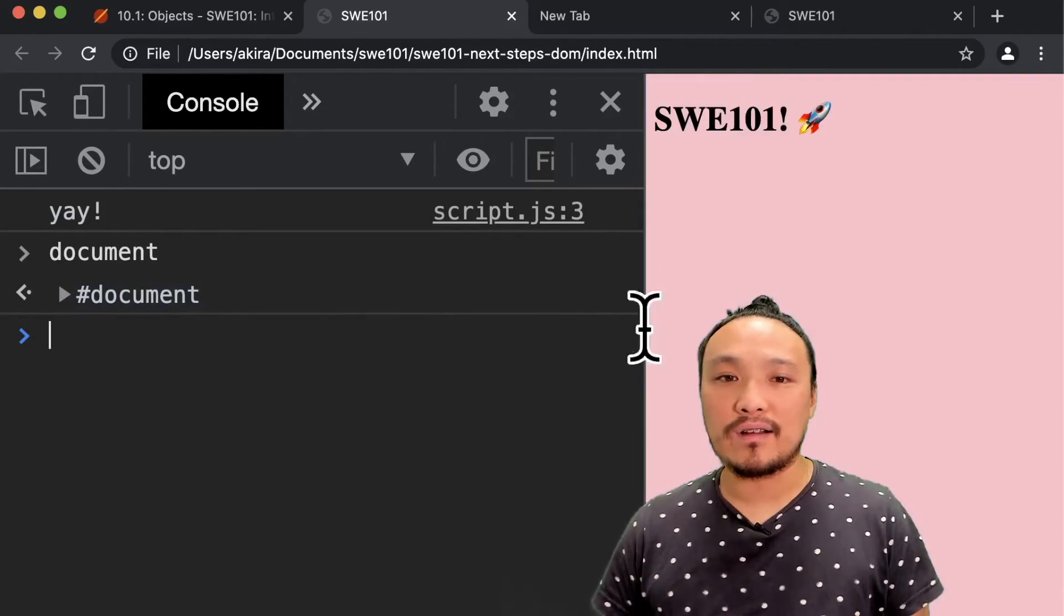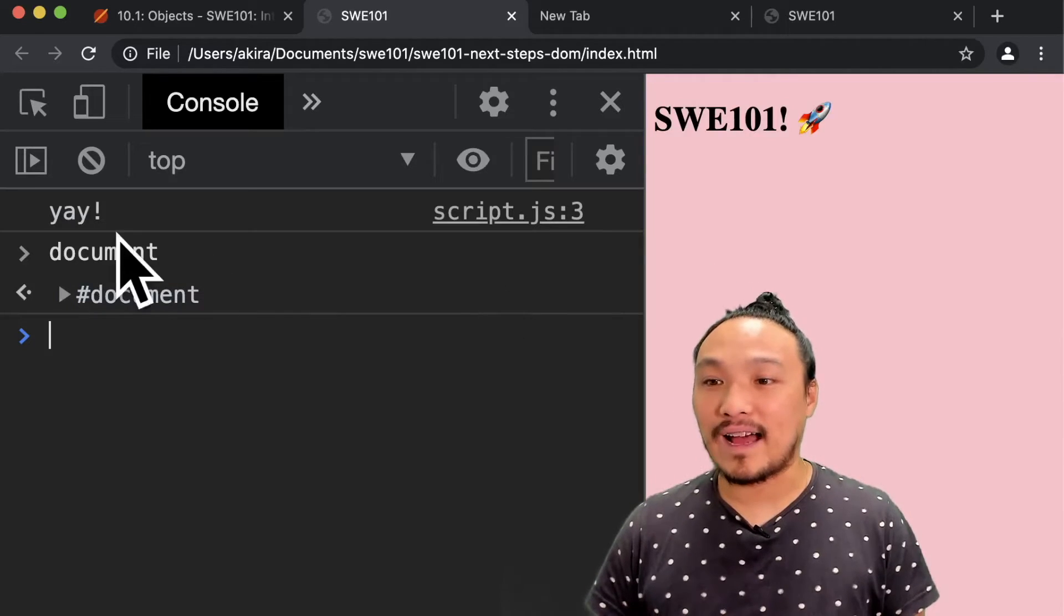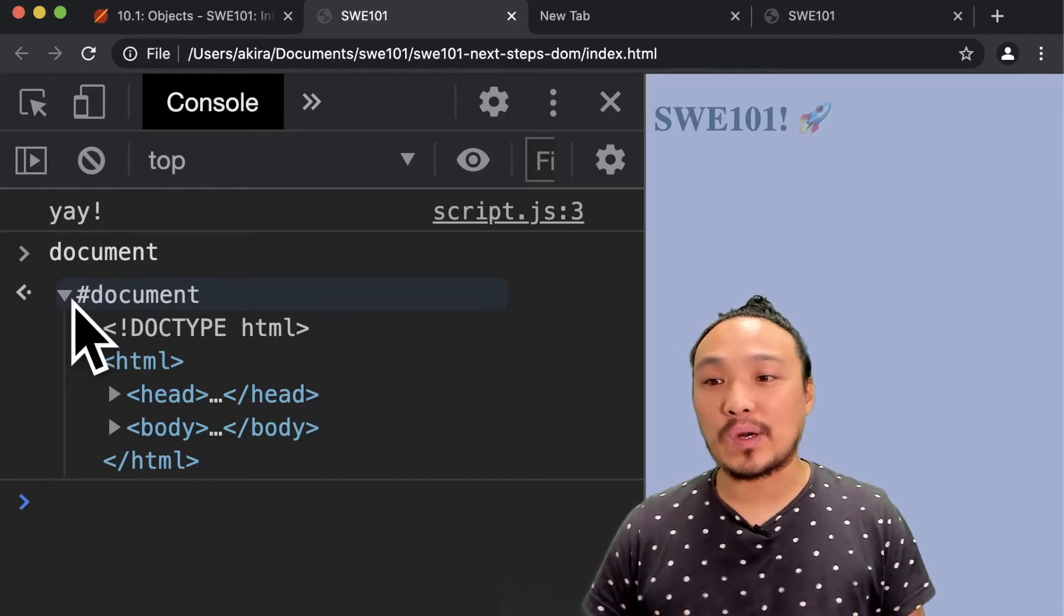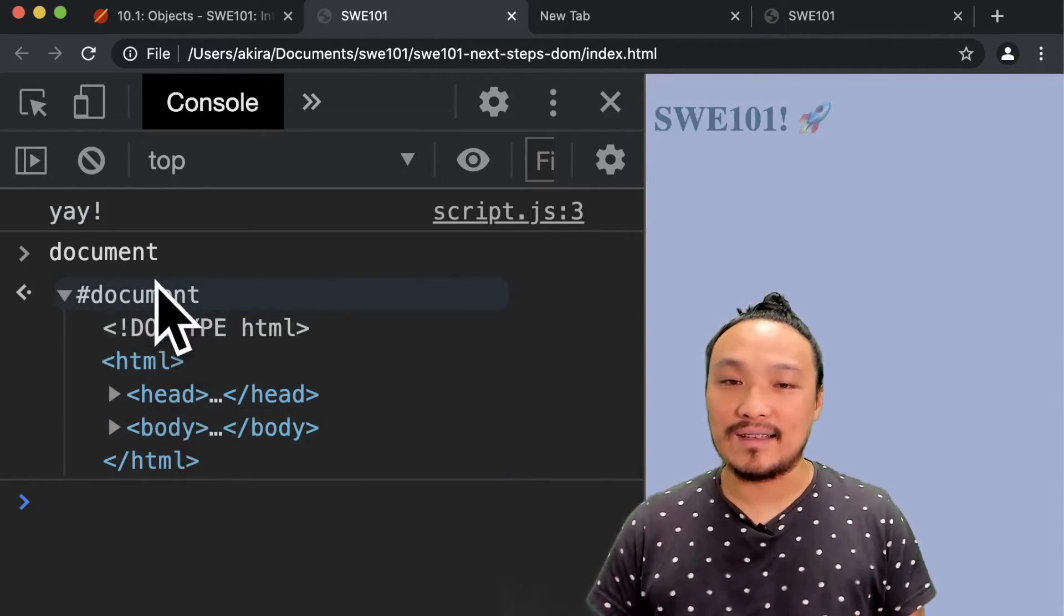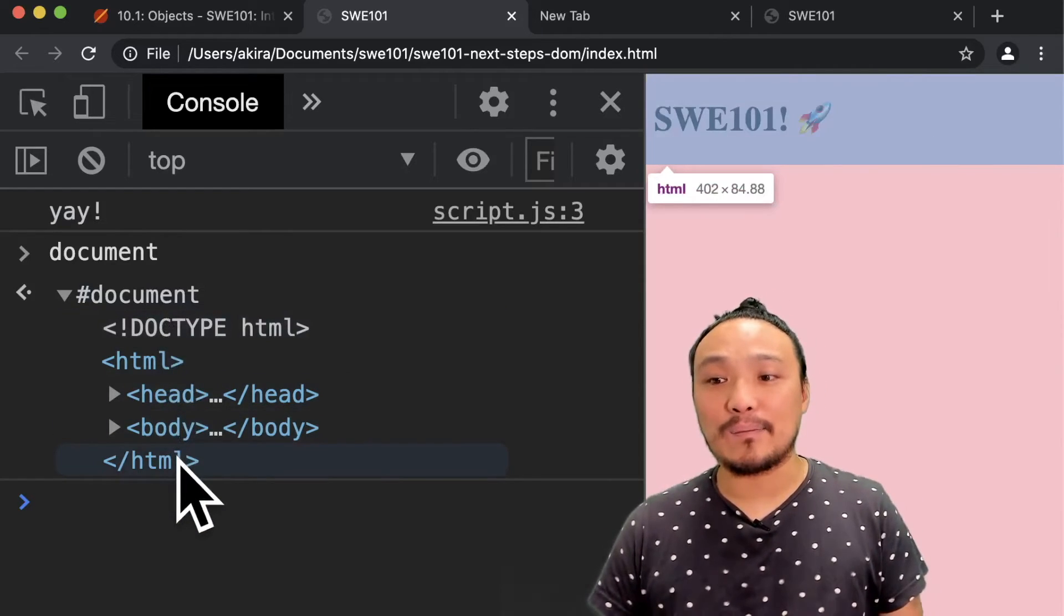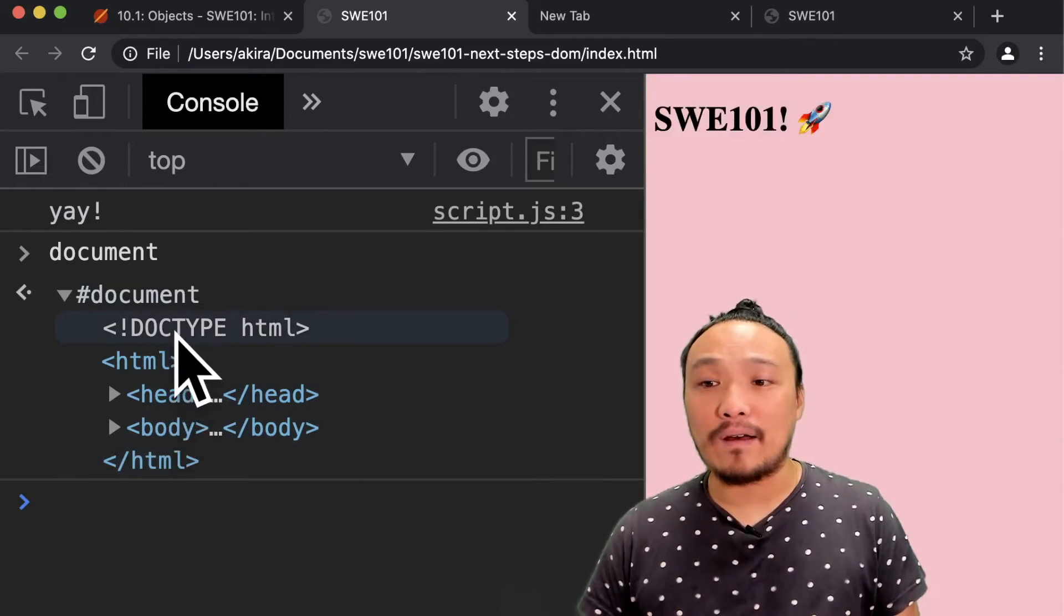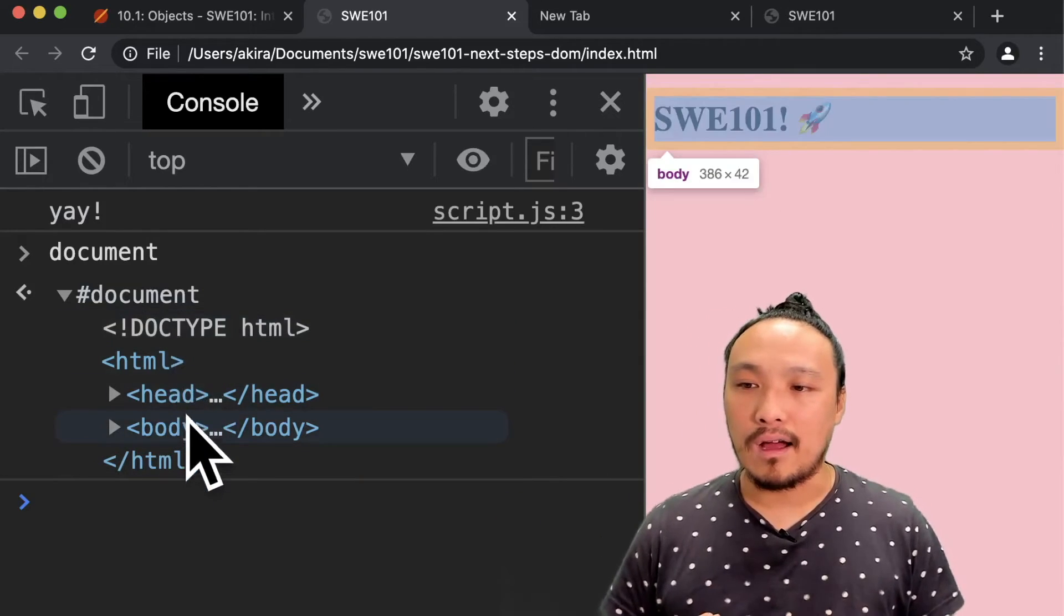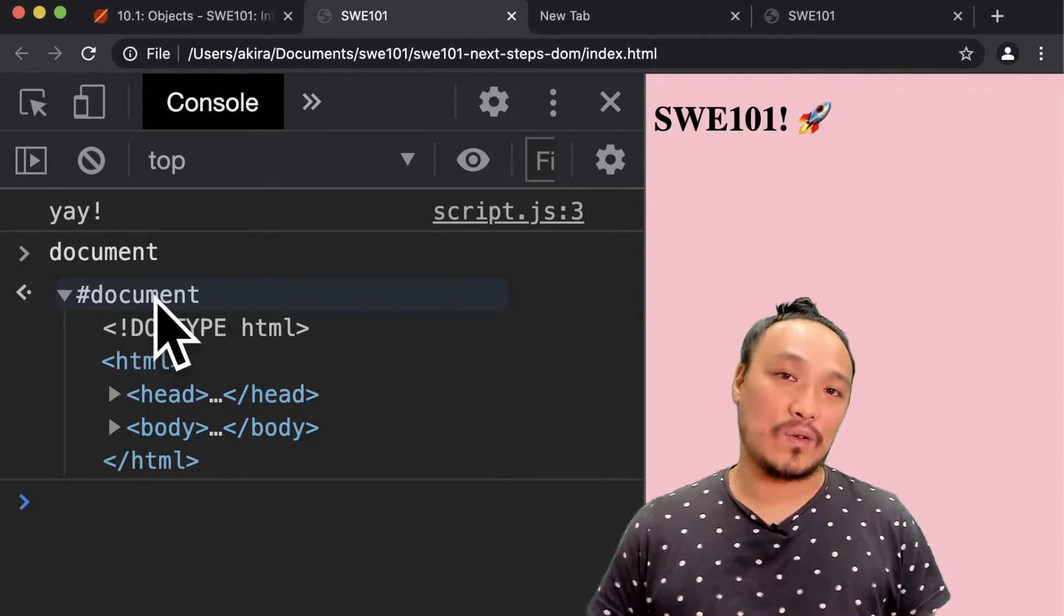When I mouse over it, the part of the screen that it represents is highlighted for me. If I click on the triangle here, then I see what's inside of this variable, all of the pieces it's composed of. And this looks like HTML. So the browser is making this translation for me. And so document represents everything on the entire screen.